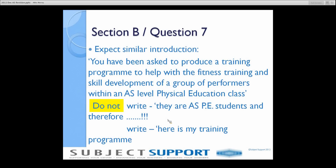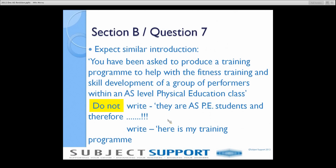They're not. It doesn't say that at all. I've even seen some students who decided to talk about their own AS class and say things like Jimmy plays football but he's not very good, he's weak on his right foot, therefore I have to work on his left foot. I don't know that. This first sentence — you've been asked to produce a training program — is just an opening statement. Don't read anything into it in any great depth at all.